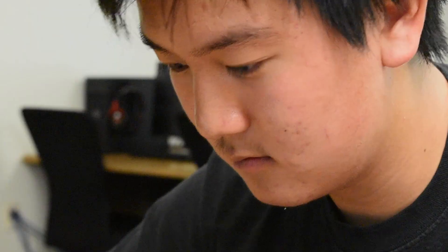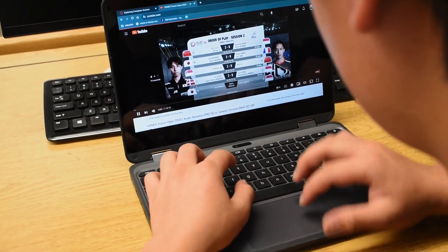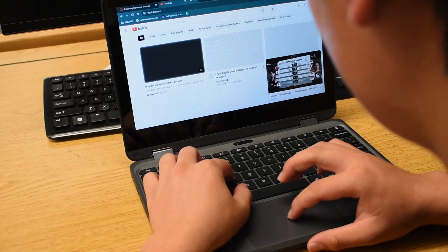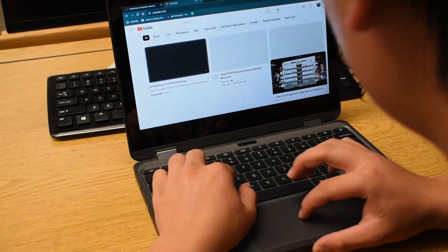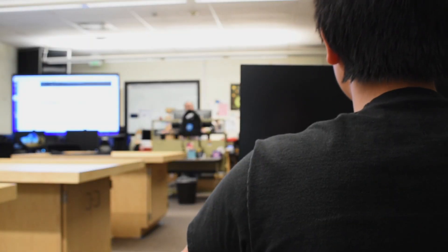Oh shoot, I gotta get this out of my screen before we stop our session. Come on, come on, come on.